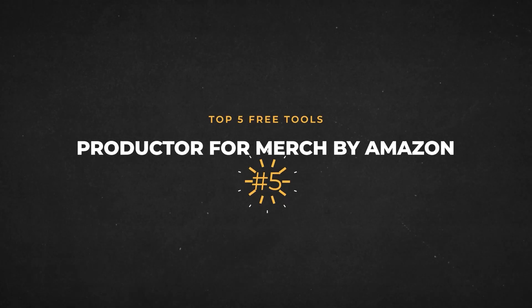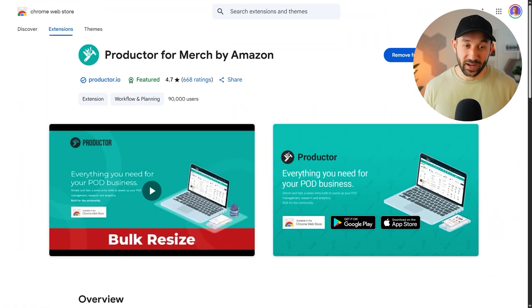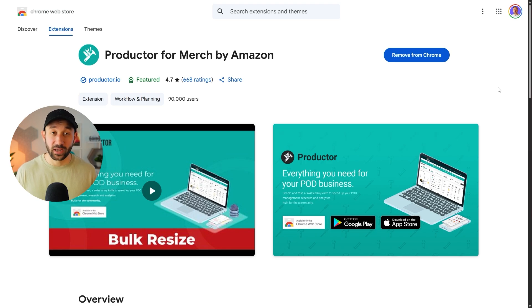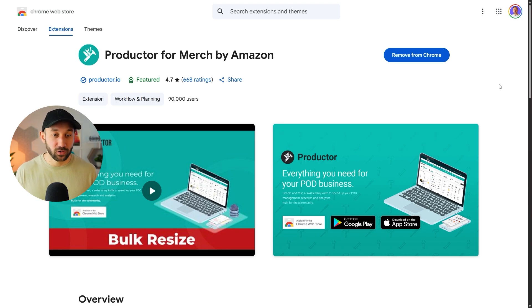In the number five spot, we have productor for merch by Amazon. Now this used to be my number one favorite free tool for Amazon merch sellers, but it's definitely dropped. And there's multiple reasons for that. First of all, the tools that are in the number one and two spot are absolutely amazing. But the other thing is this product was sold and the new developers have not really been updating it. So some of the features started to break, which is very unfortunate, but there is still a lot of features that actually work and that can really help you out during your workflow.